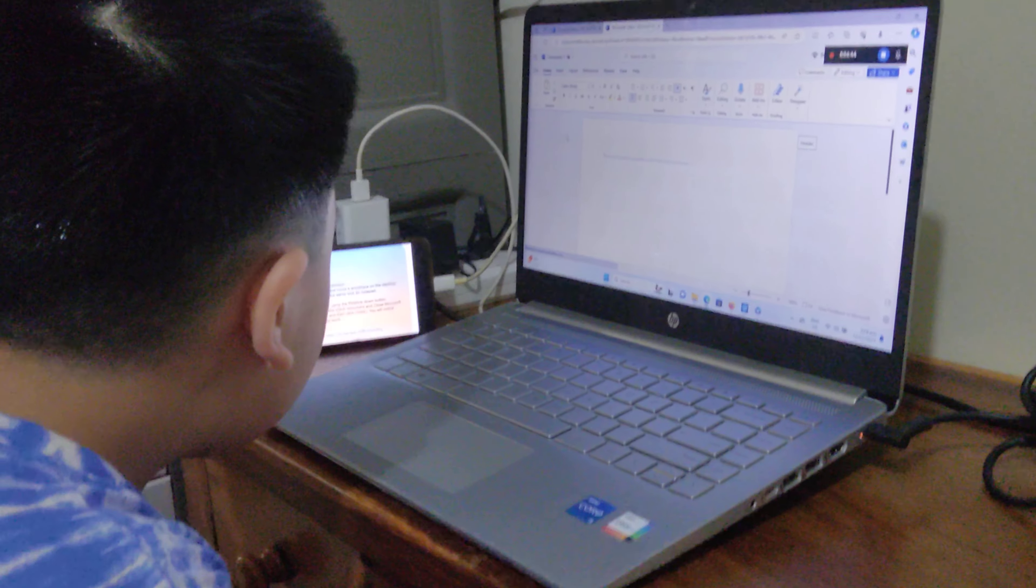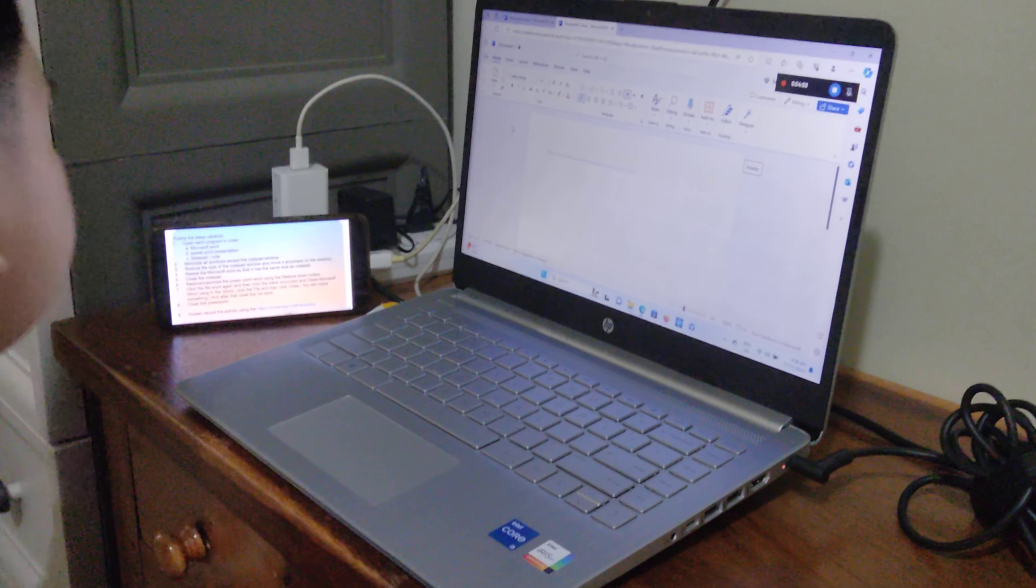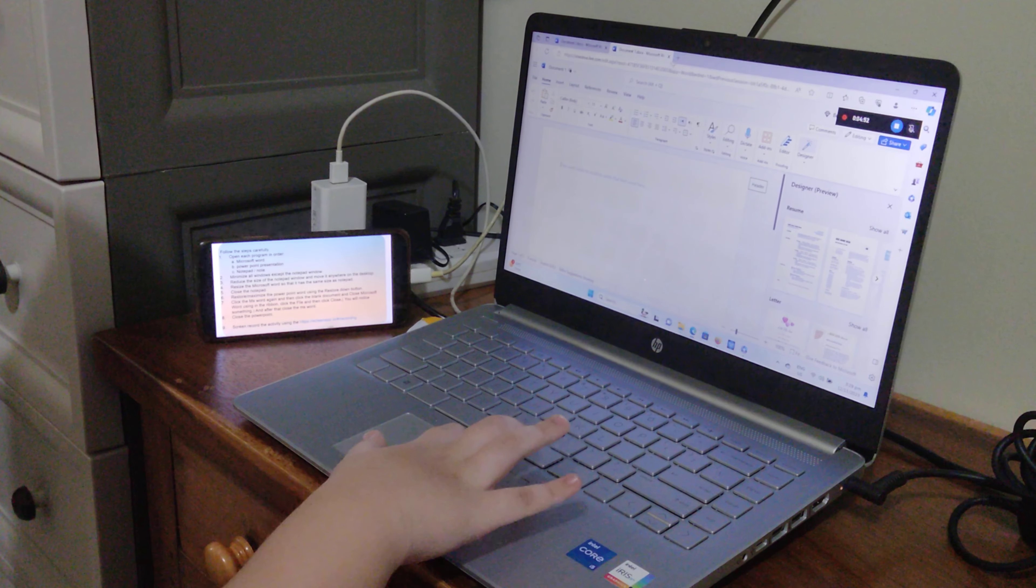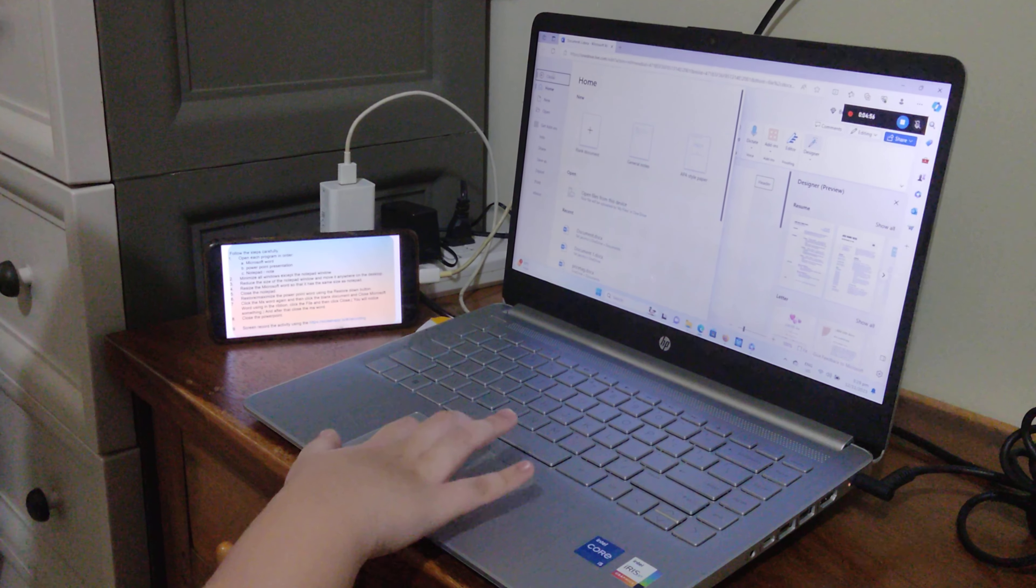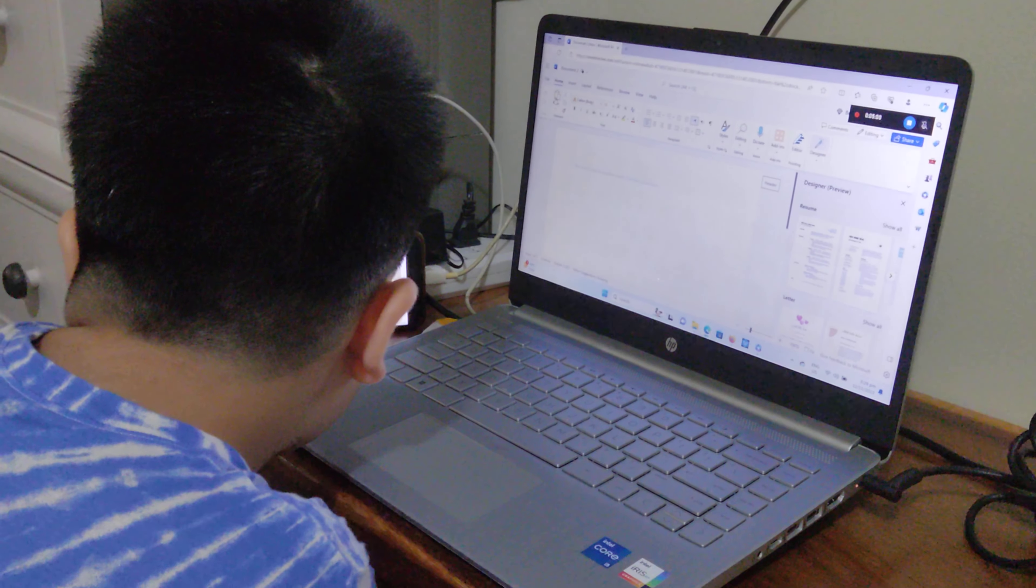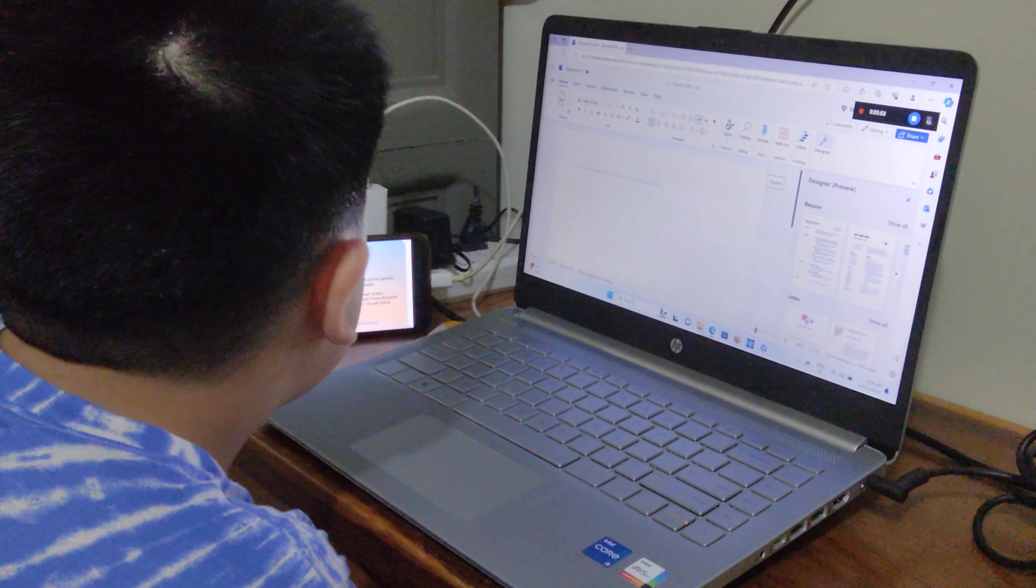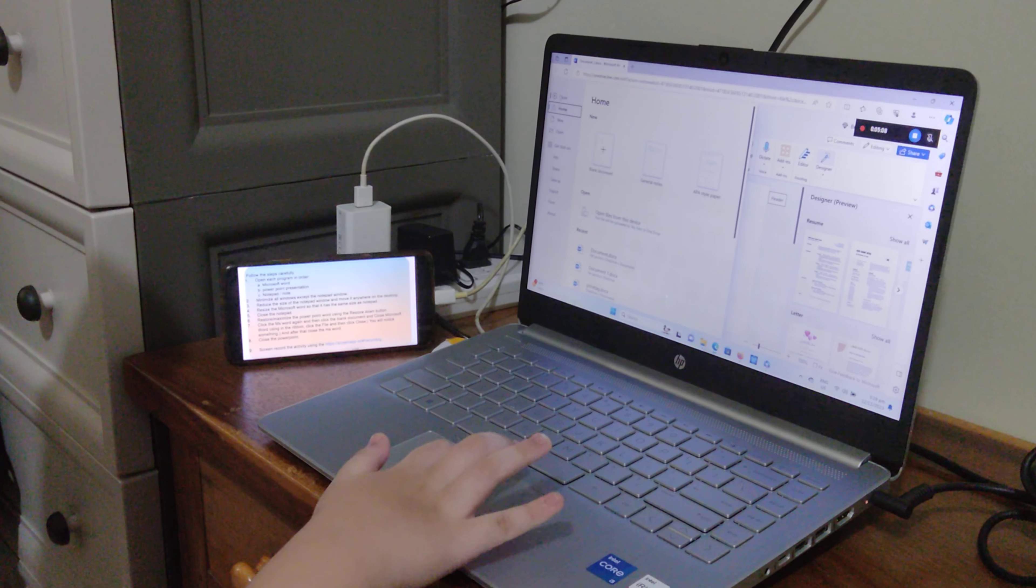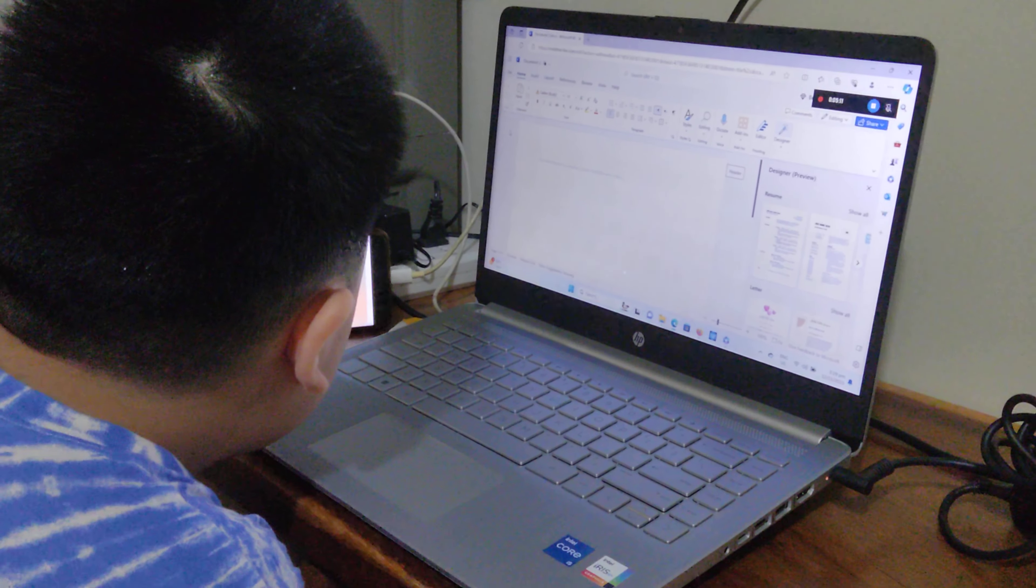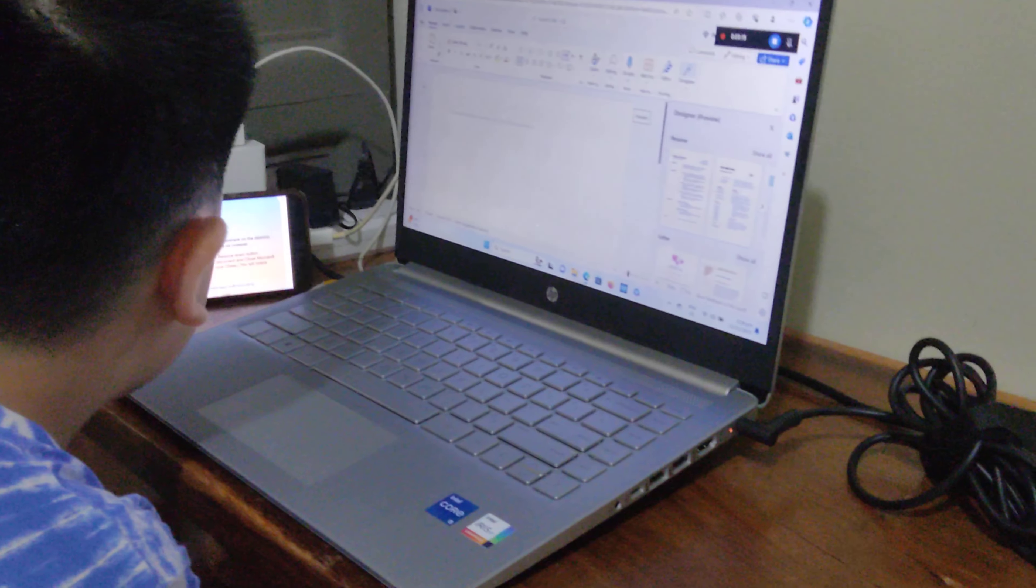Close Microsoft Word using the ribbon. Click the File and then click Close. I will click File and click Close. You will notice something.